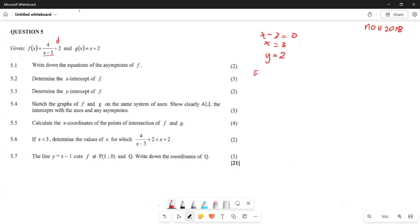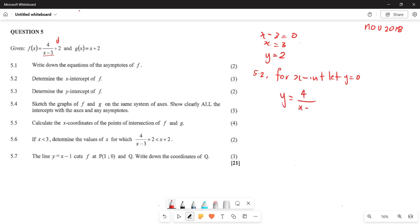For question 5.2, we need to determine the x-intercept of f. To find the x-intercept, we let y equal zero. So we have 0 equals 4 over (x minus 3) plus 2. Taking the 2 to the other side gives negative 2 equals 4 over (x minus 3).